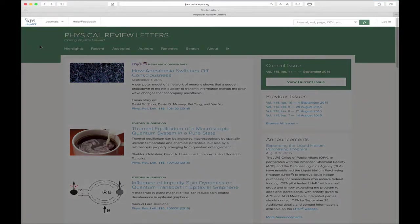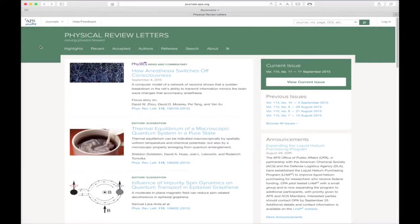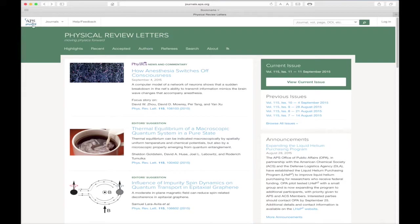At the top of every APS journal webpage, you will find convenient links to other APS websites. The APS logo at the far left takes you to APS.org, the homepage for the American Physical Society.